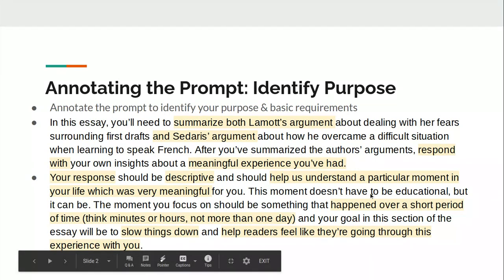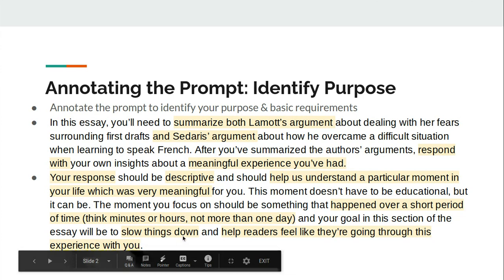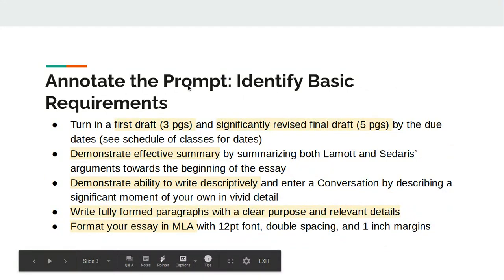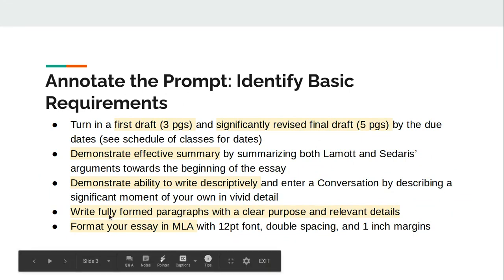So we have several main purposes here. Number one, summarize the Lamont piece. Number two, summarize the Sedaris piece. And then the rest of the essay is sharing that meaningful experience that you've had, making sure that you're being super descriptive and really slowing things down so readers feel like they were there experiencing it with you. By annotating the prompt, I can also identify basic requirements: the first draft needs to be three pages and the final draft has to be five. I need to show I can summarize effectively, write descriptively, write fully formed paragraphs with a clear purpose and relevant details, and use MLA format.